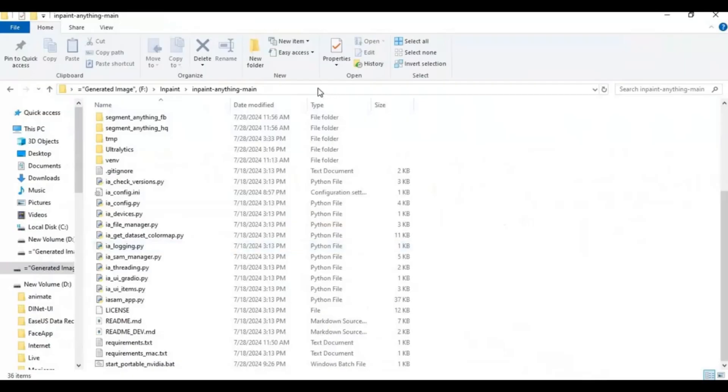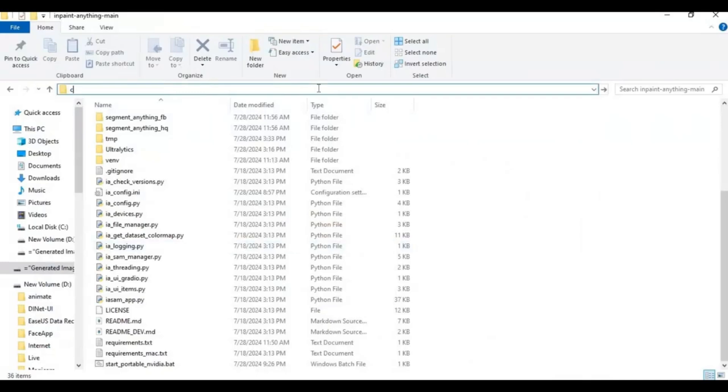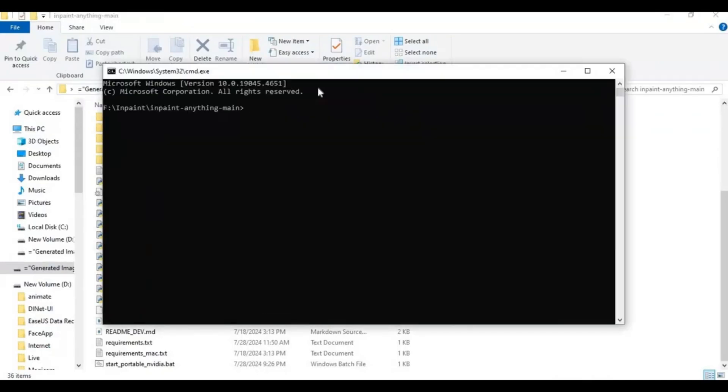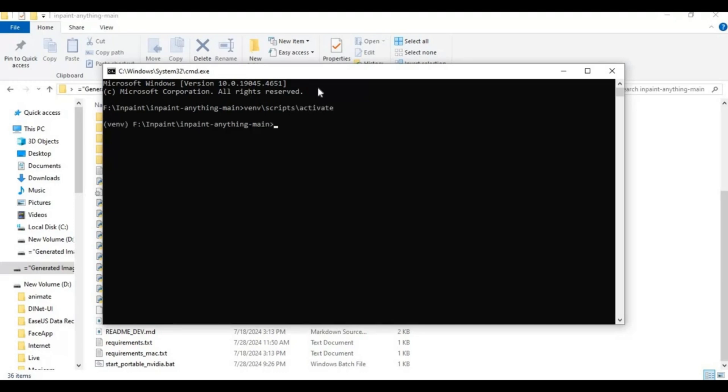Go to the main folder and type cmd in the folder path. Activate the venv you created. Run the main code. When you see the local URL, copy and paste this in a web browser to launch InPaint Anything.